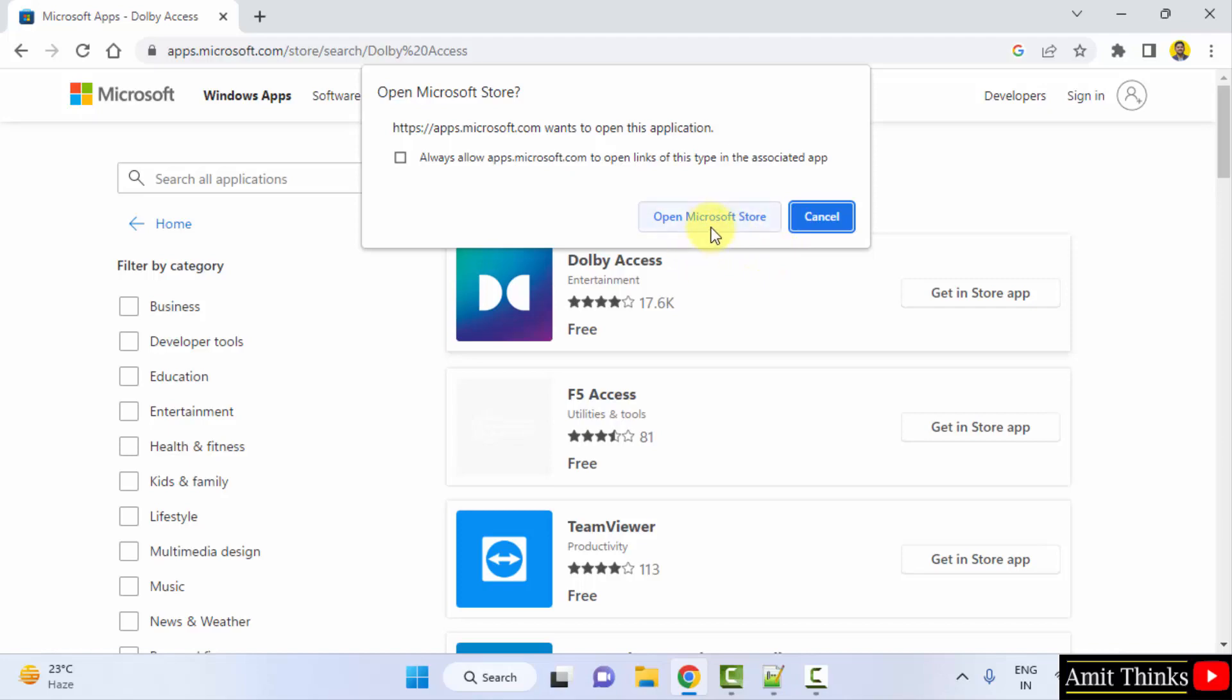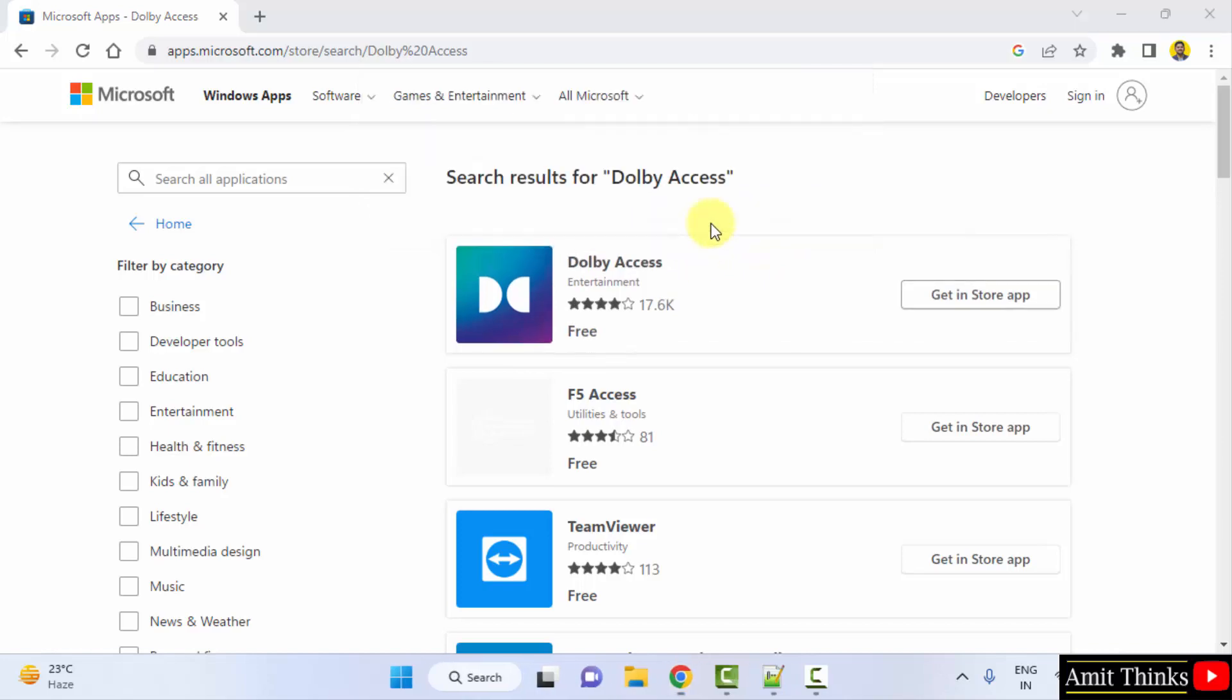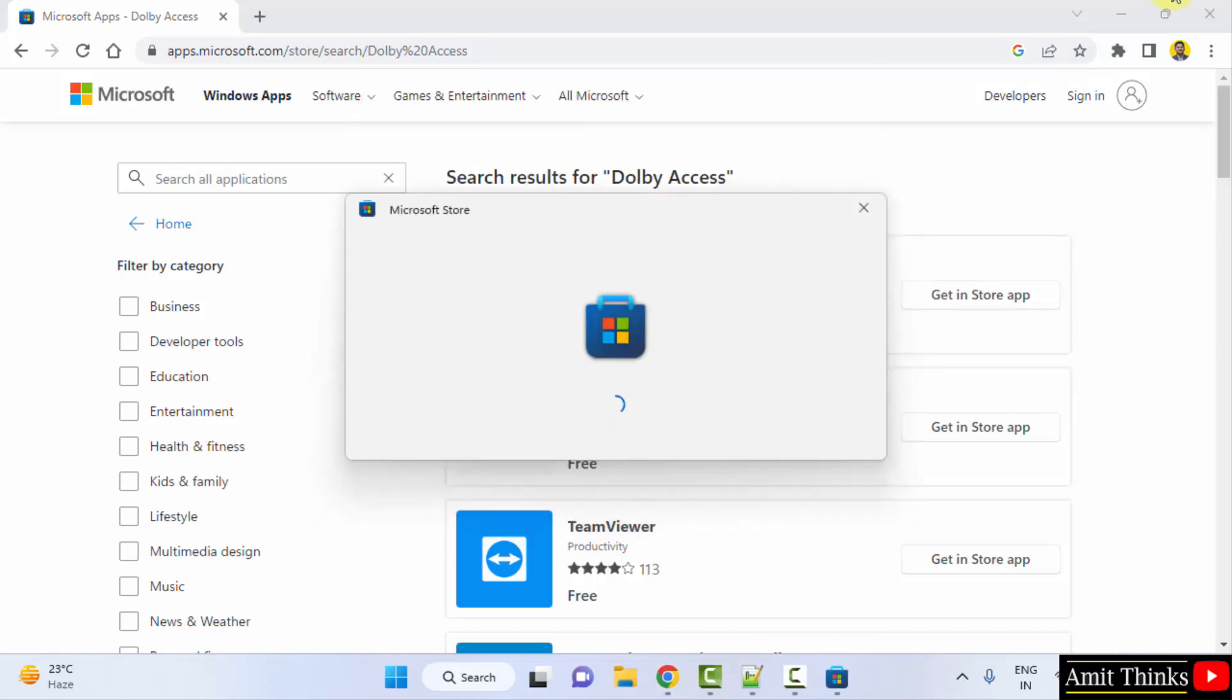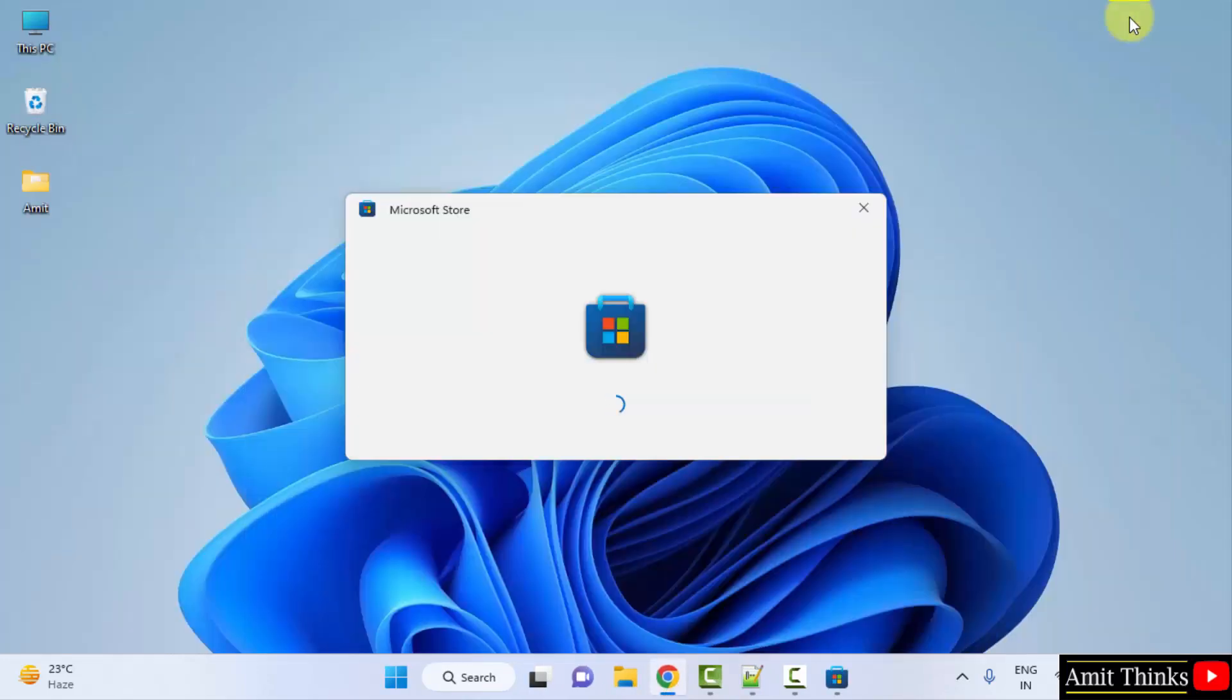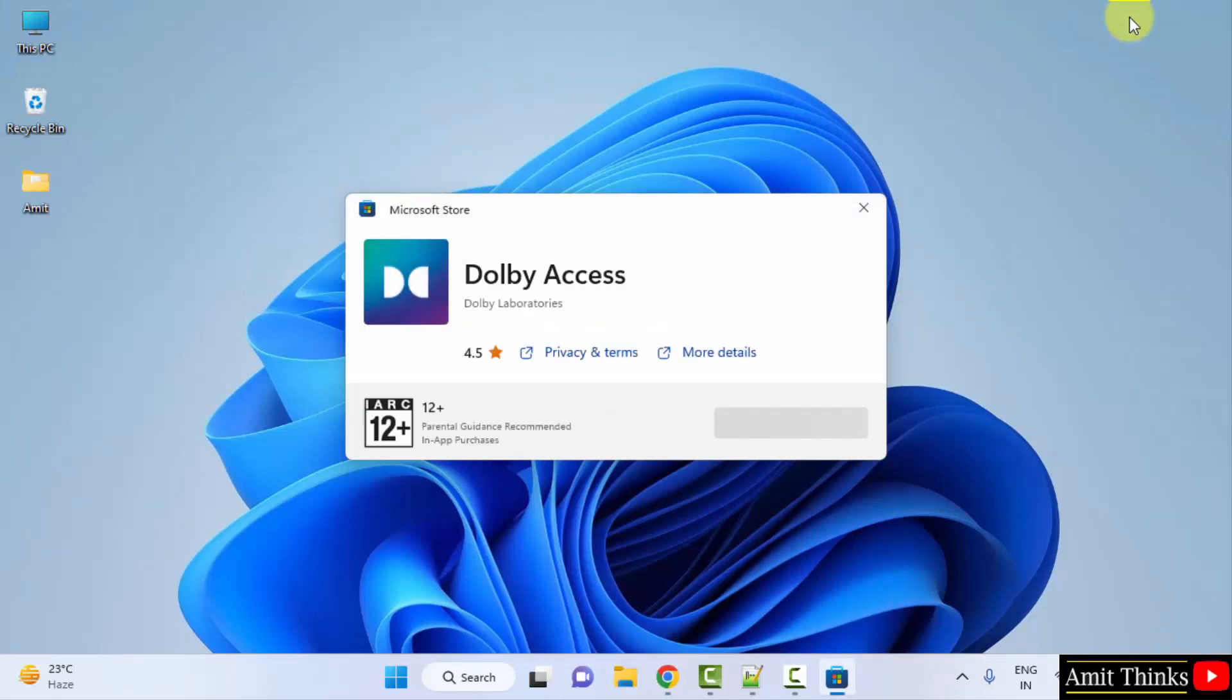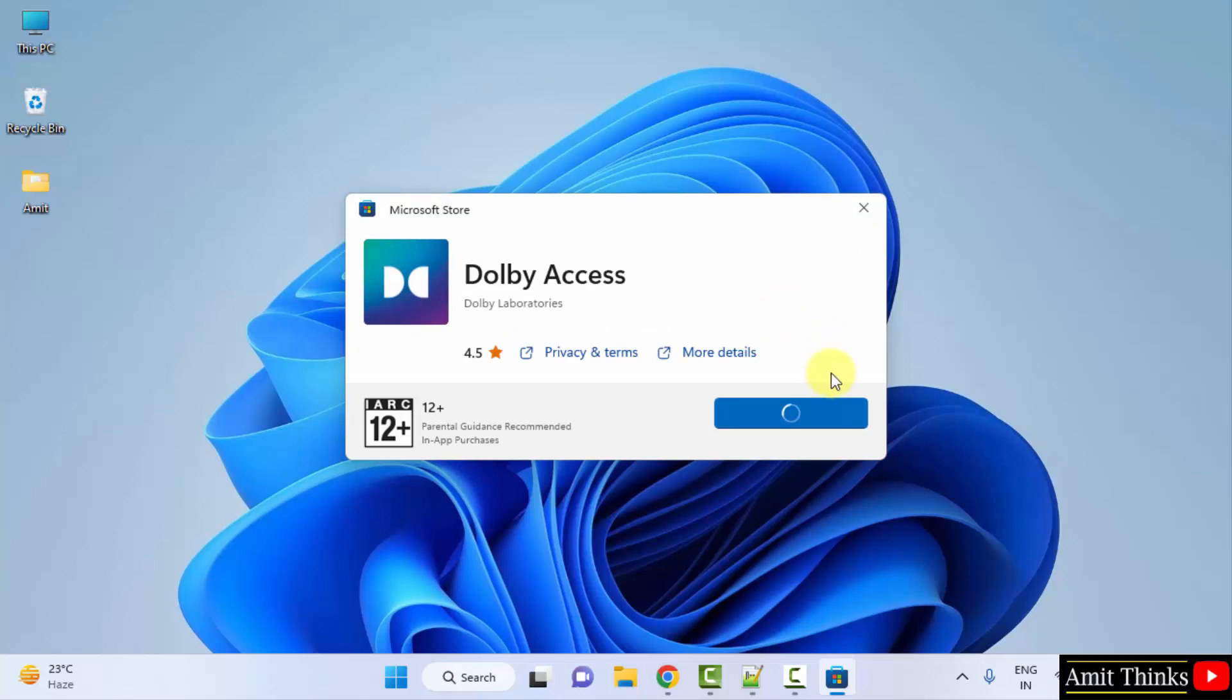After that click on open Microsoft Store. Minimize this. Now click on get here to download and install it.